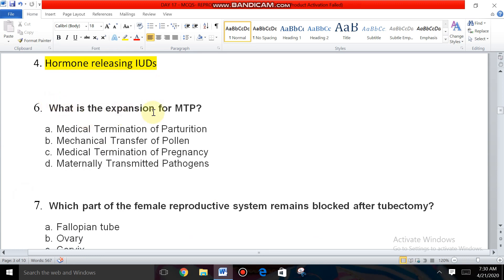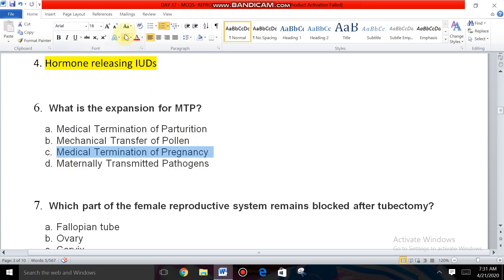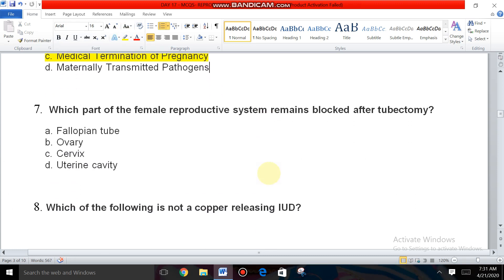Question six: What is the expansion for MTP? The options are Medical Termination of Postulation, Mechanical Transfer of Colon, Medical Termination of Pregnancy, and Maternally Transmitted Pathogen. The answer is Medical Termination of Pregnancy. MTP is also called induced abortion.